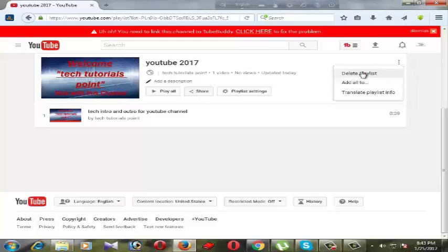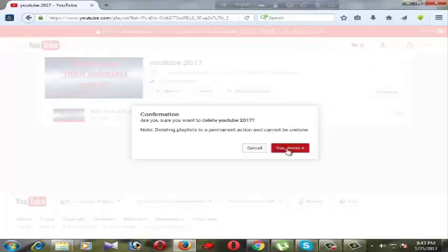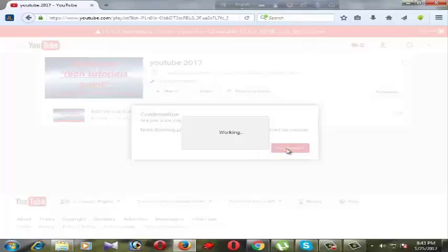If we want to delete the playlist, we can use this option. This is a confirmation message. If we want to confirm delete, then we can use yes confirm.